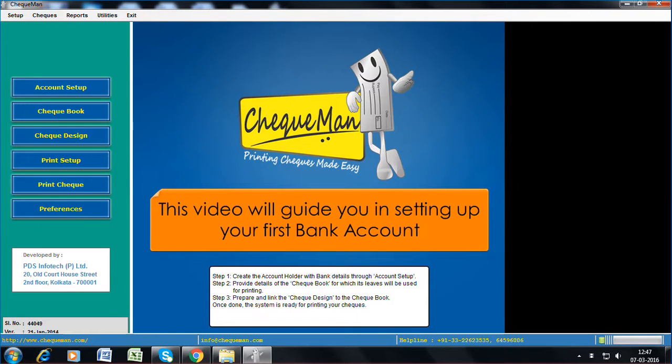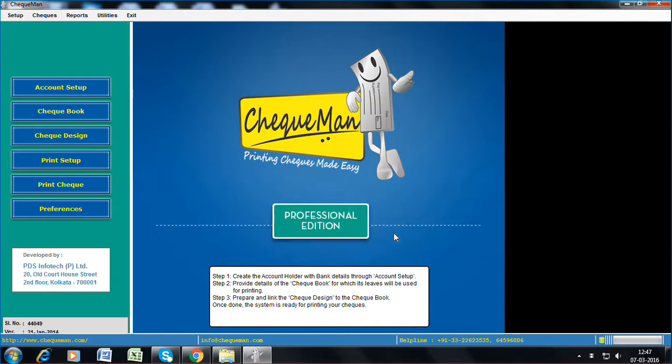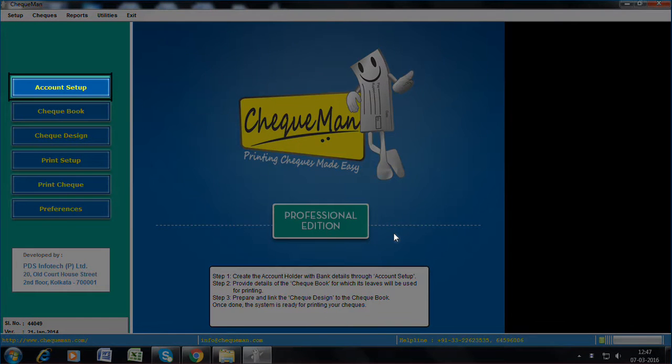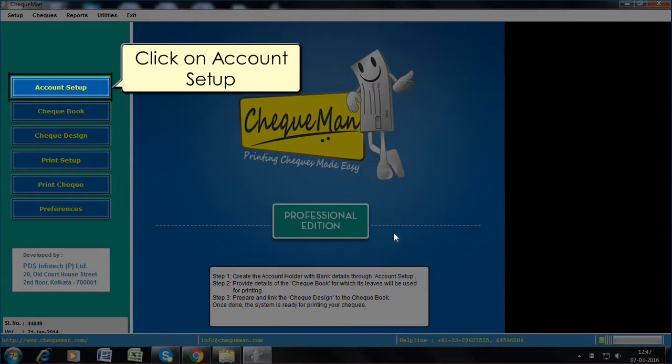This video will guide you in setting up your first bank account. Click on account setup.